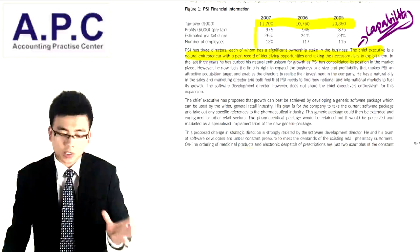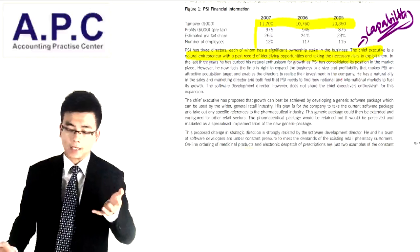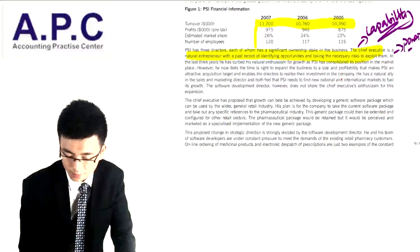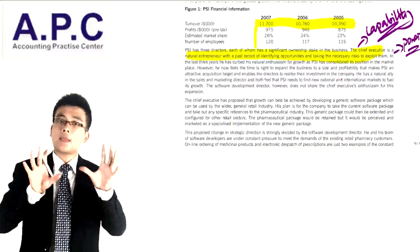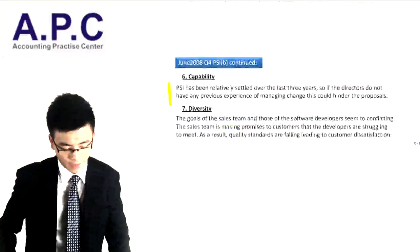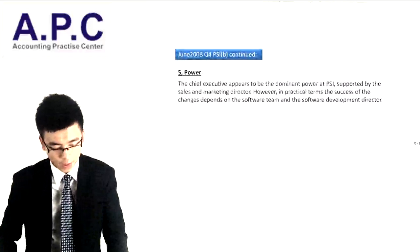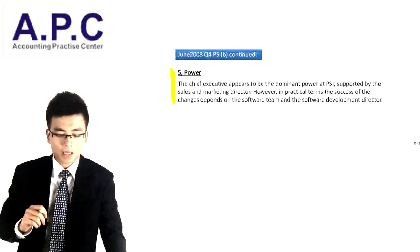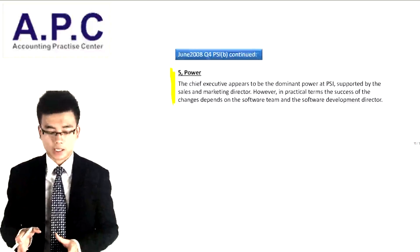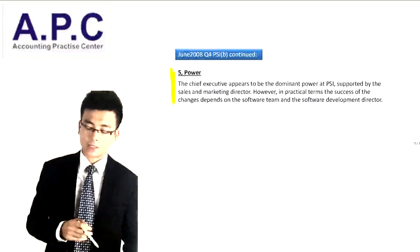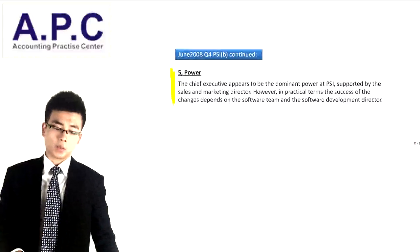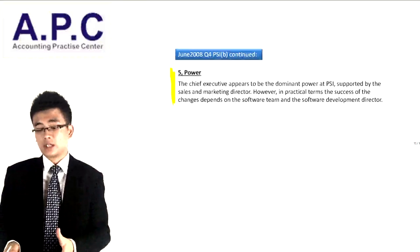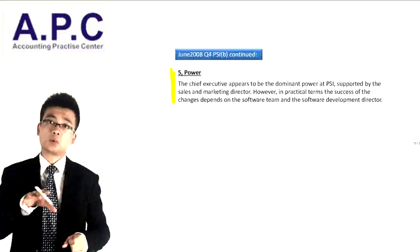Also, because the CEO is putting forward the changes, he has the power to dominate the change. So we're going to talk about power here, which makes the change easier. The CEO appears to have dominant power at PSI, supported by the sales and marketing director. But in practical terms, the success of the changes depends upon the software team and the software development director.